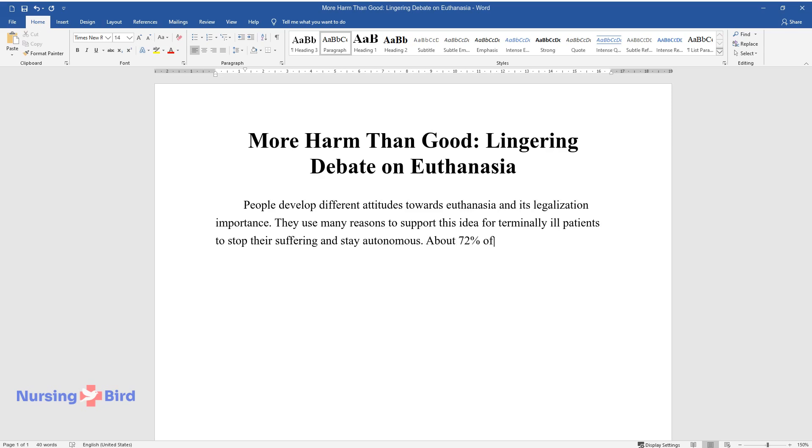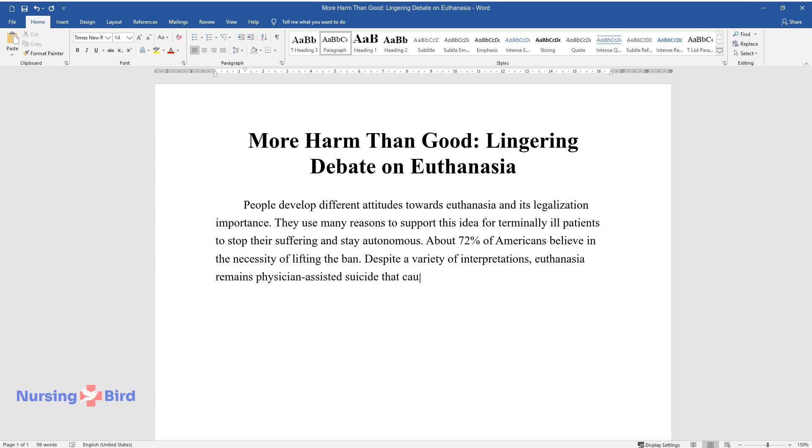About 72% of Americans believe in the necessity of lifting the ban. Despite a variety of interpretations, euthanasia remains physician-assisted suicide that causes more harm than benefits.